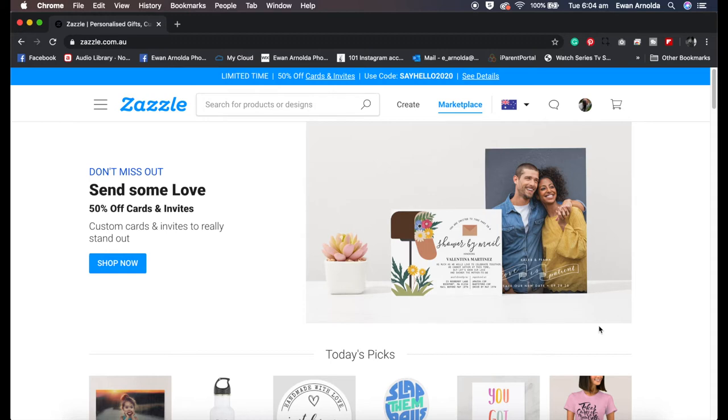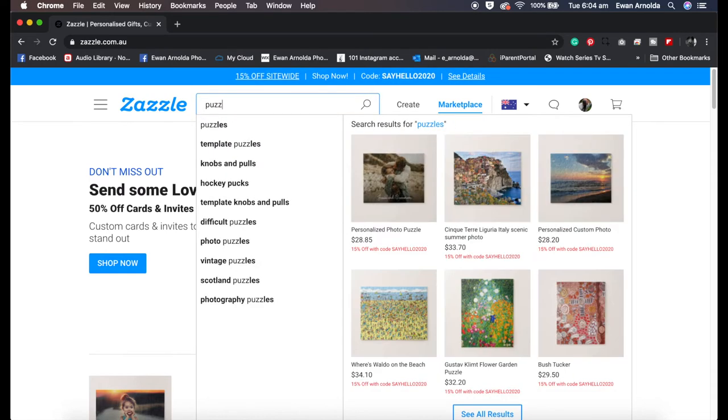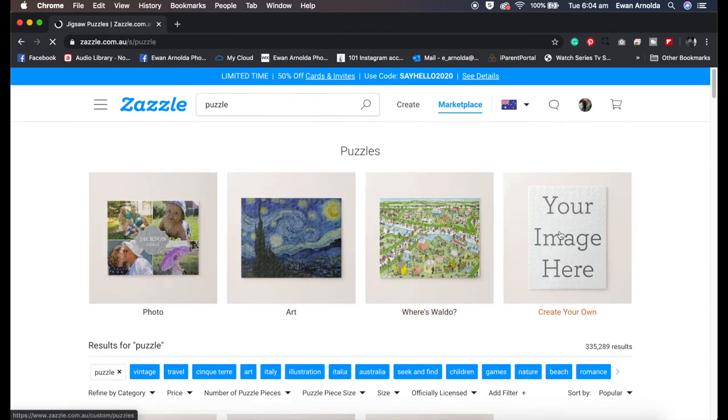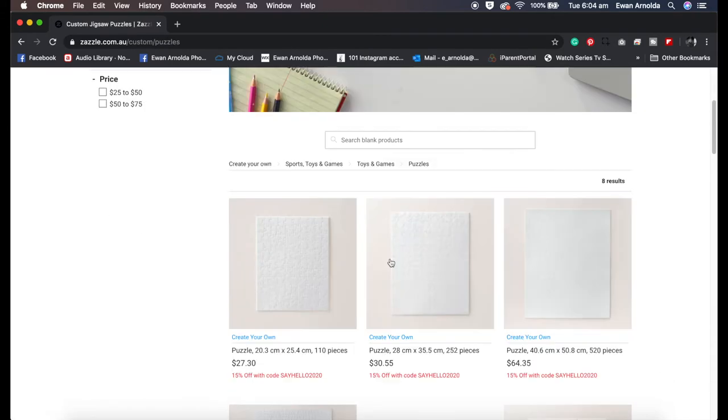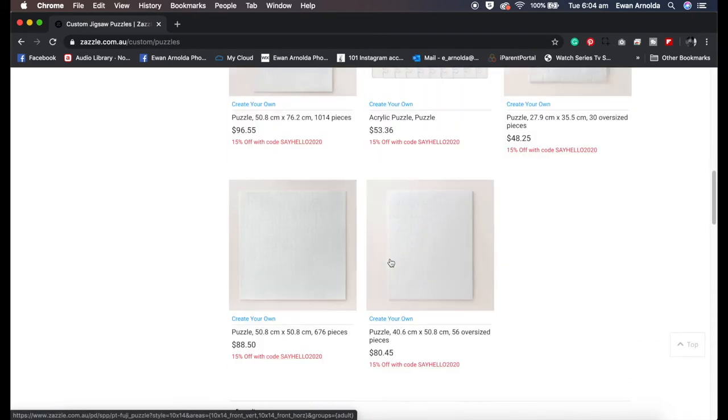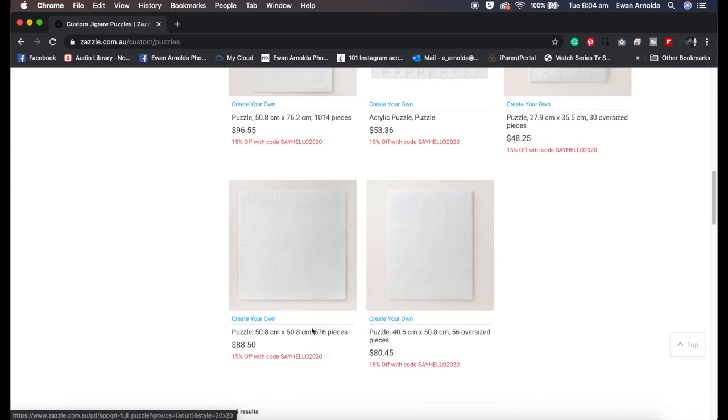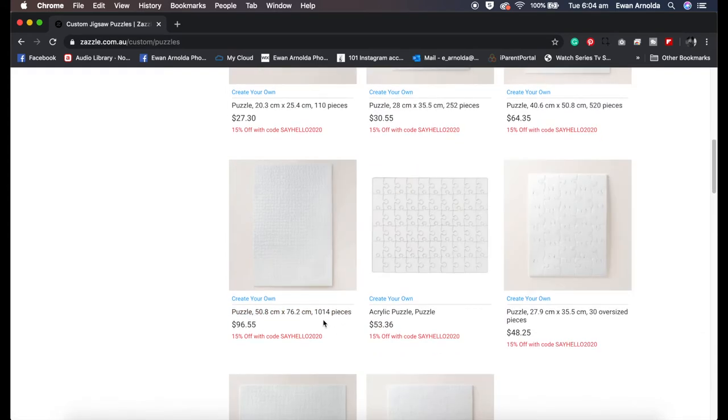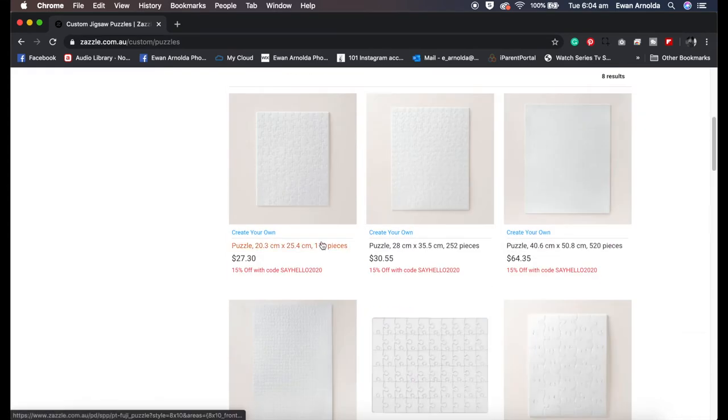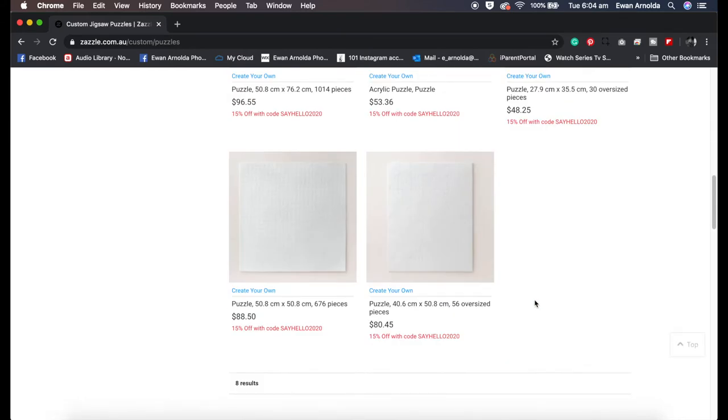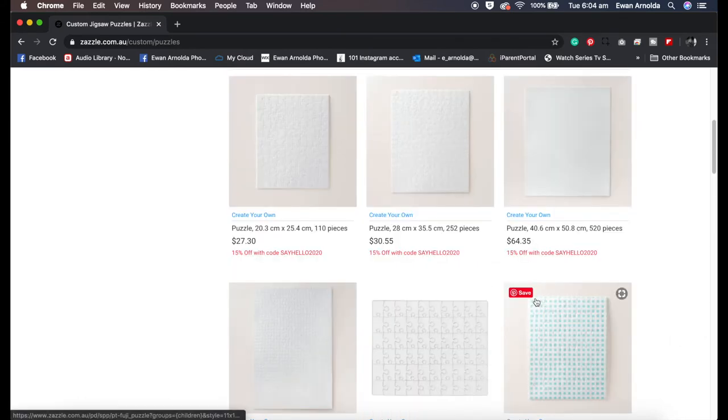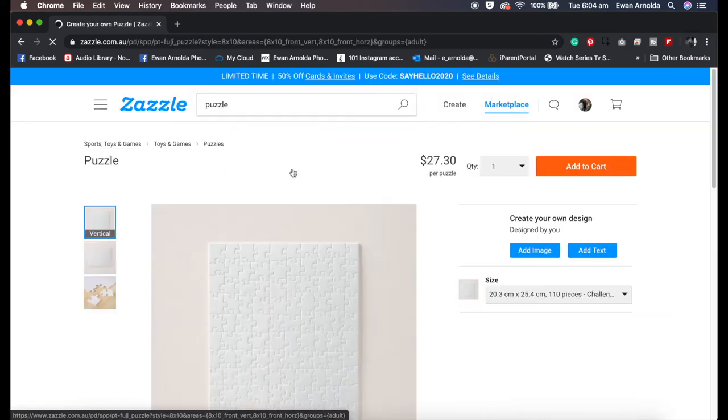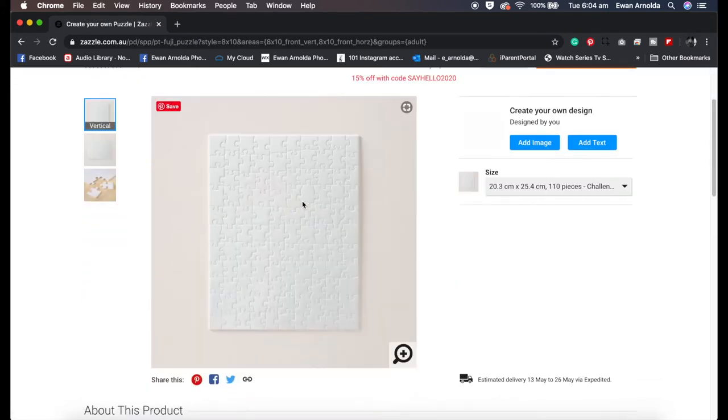What I do is if I go into the search, I type in puzzle, and then you get this create your own. You click on that, then you see all the different size puzzles. You get the 676 piece, the 1014 piece, and 110 piece, and so on. For the purpose of this video, I'm going to choose the 110 piece. This is the blank canvas.